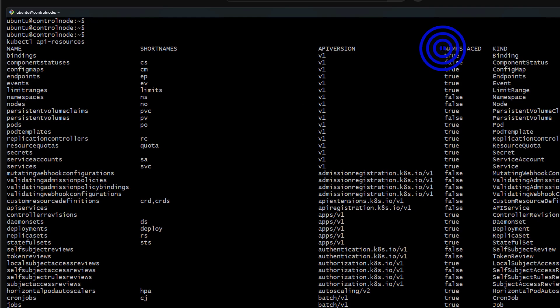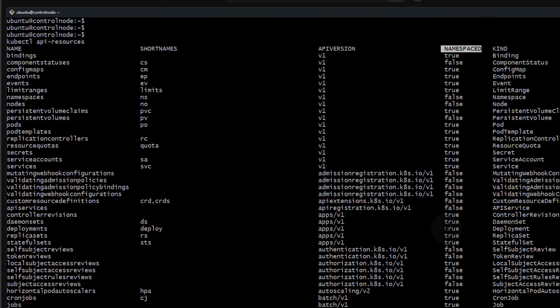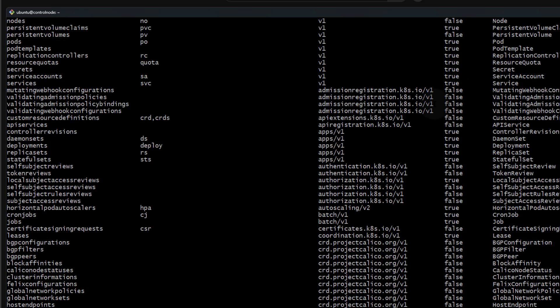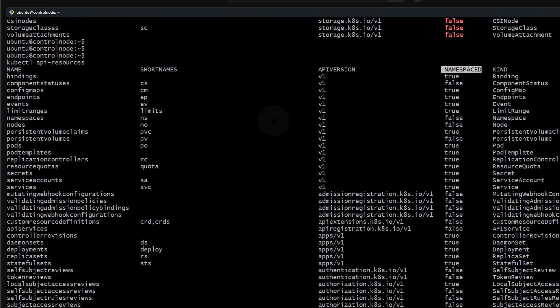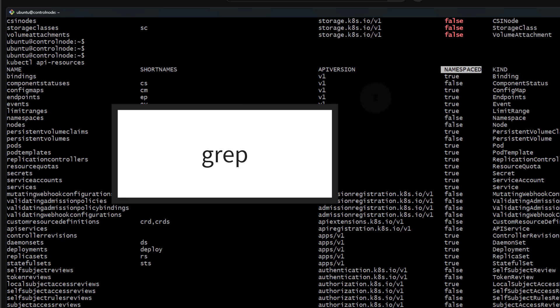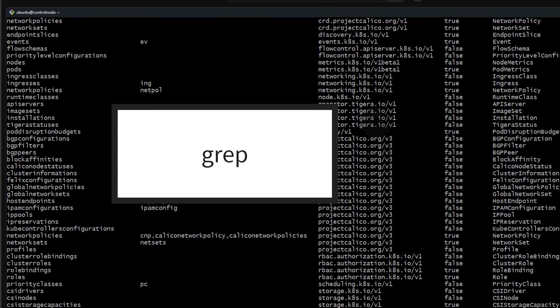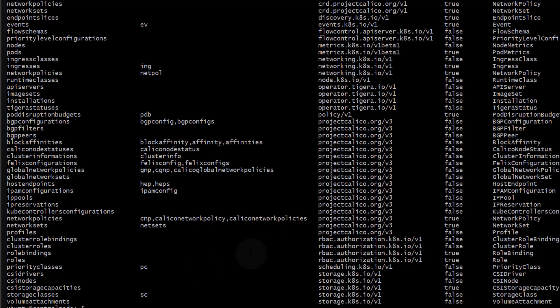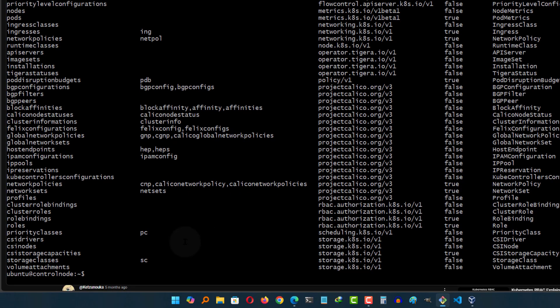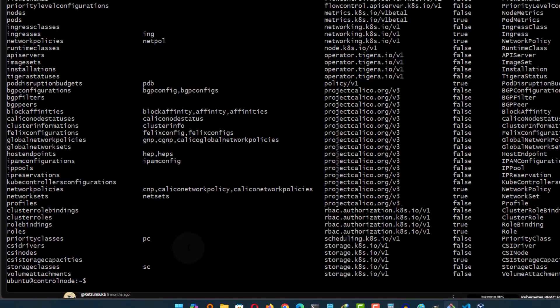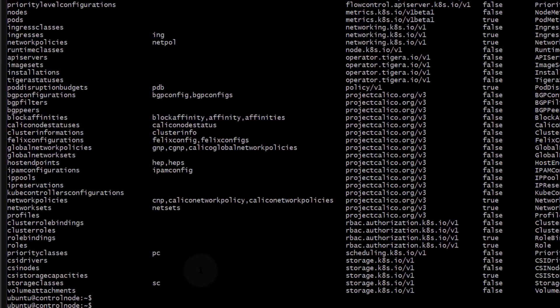This video is about namespaced resources, and you can see it tells you whether an element is namespaced or not. If you want to find out the list of items that are namespaced, you can grep the result with true. I'm just going to do that.